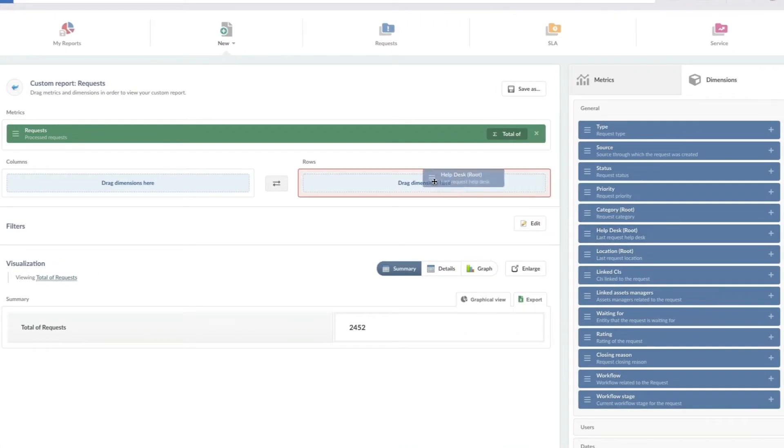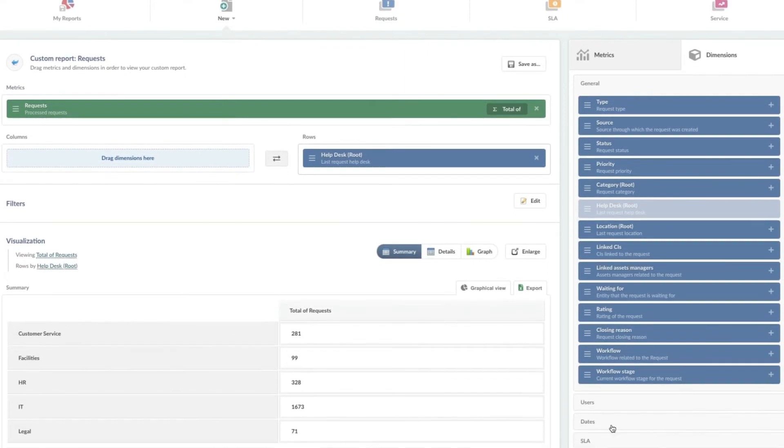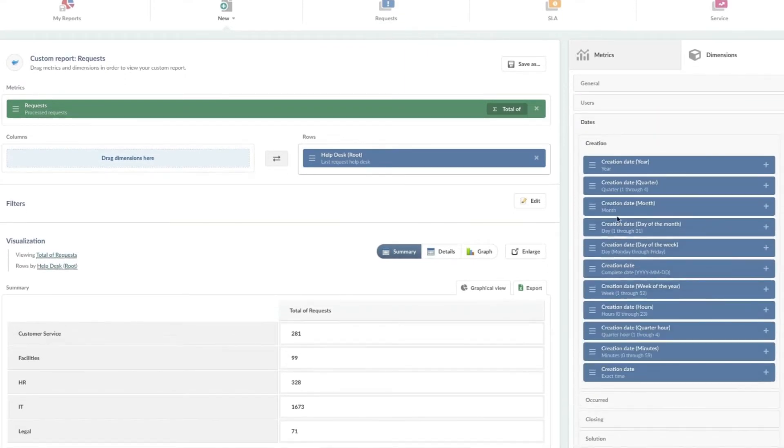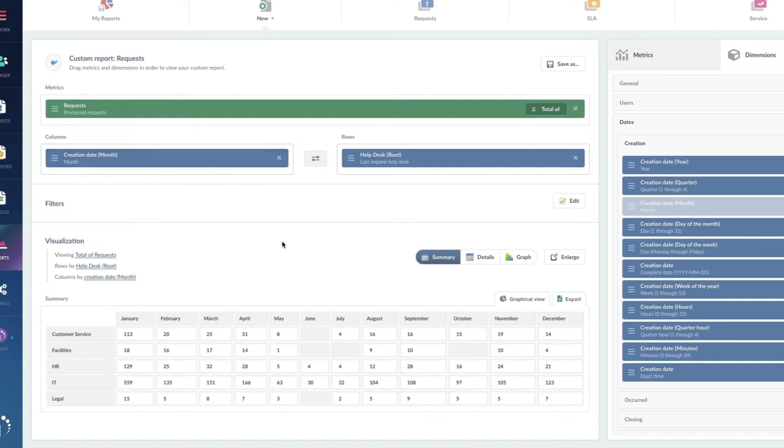So let's add our help desk to the dimension row. Next we're going to add a date. We'll do the creation date and we're going to add the month. I can already see a huge spike in January here.